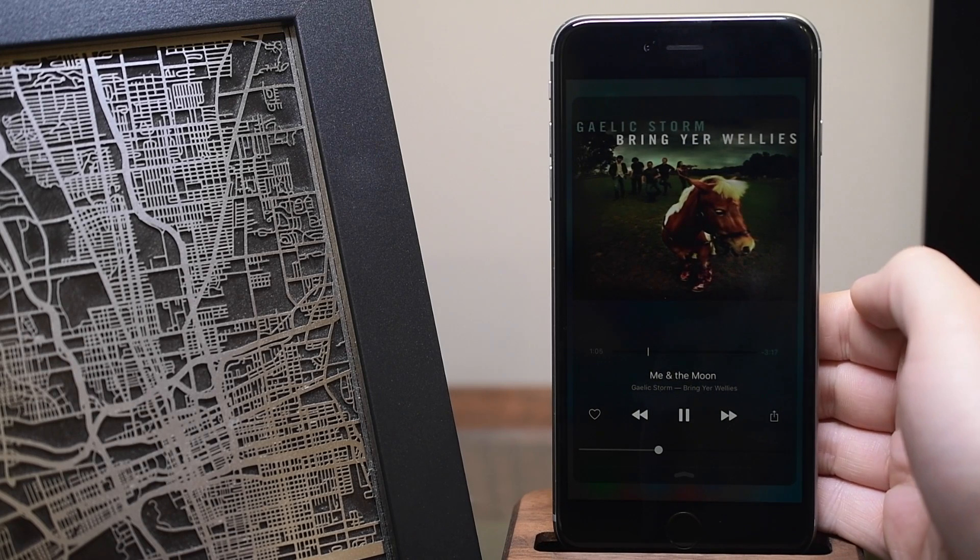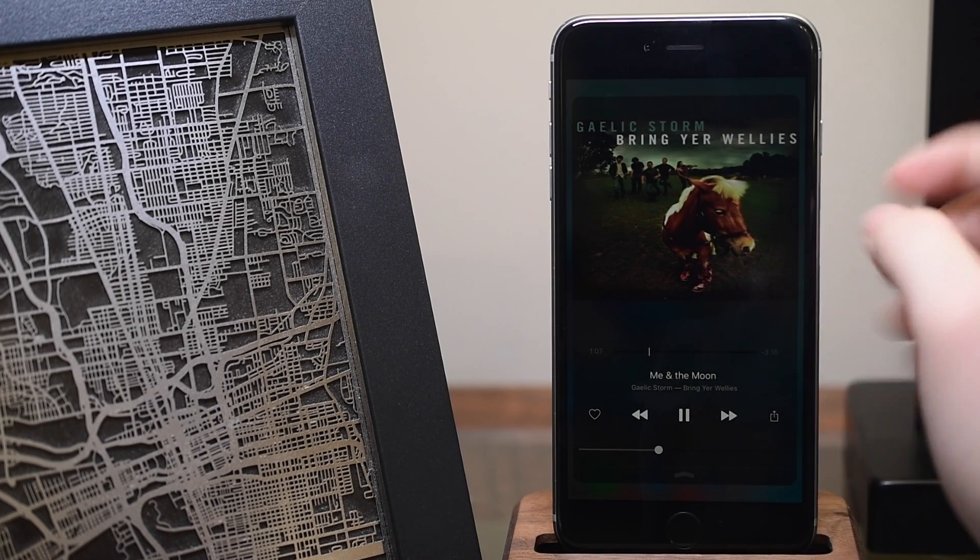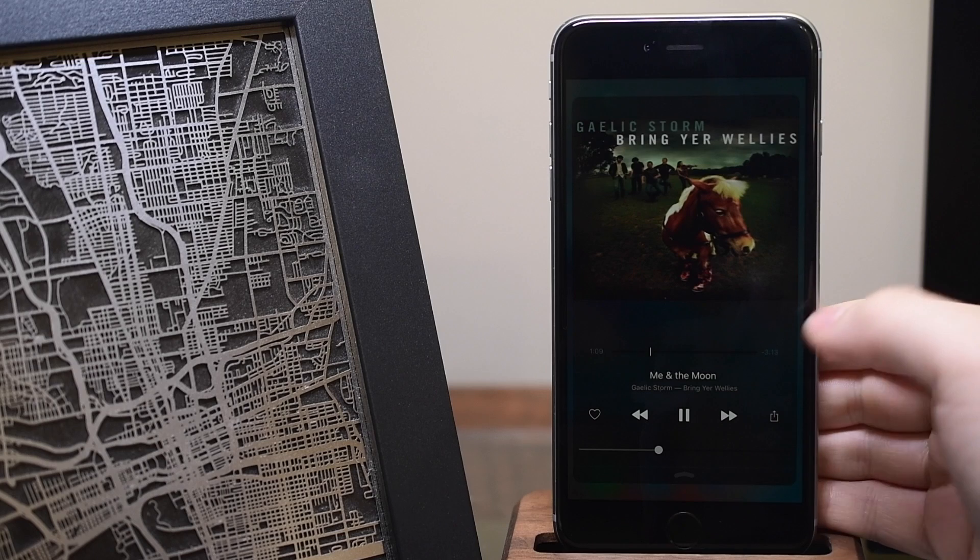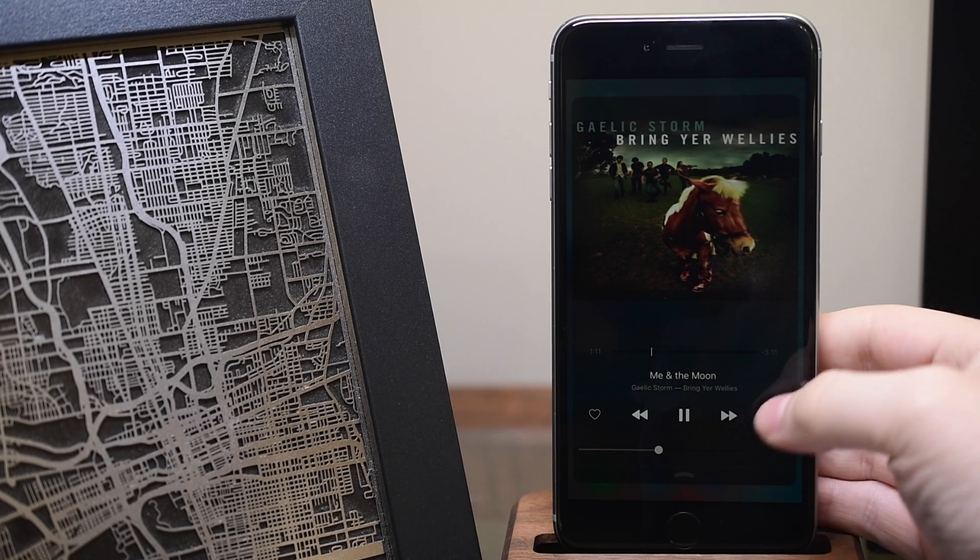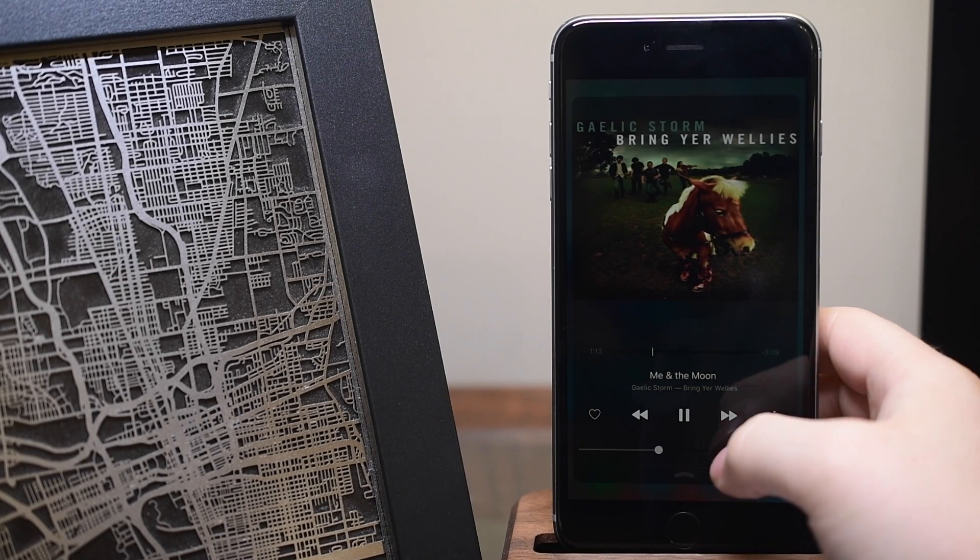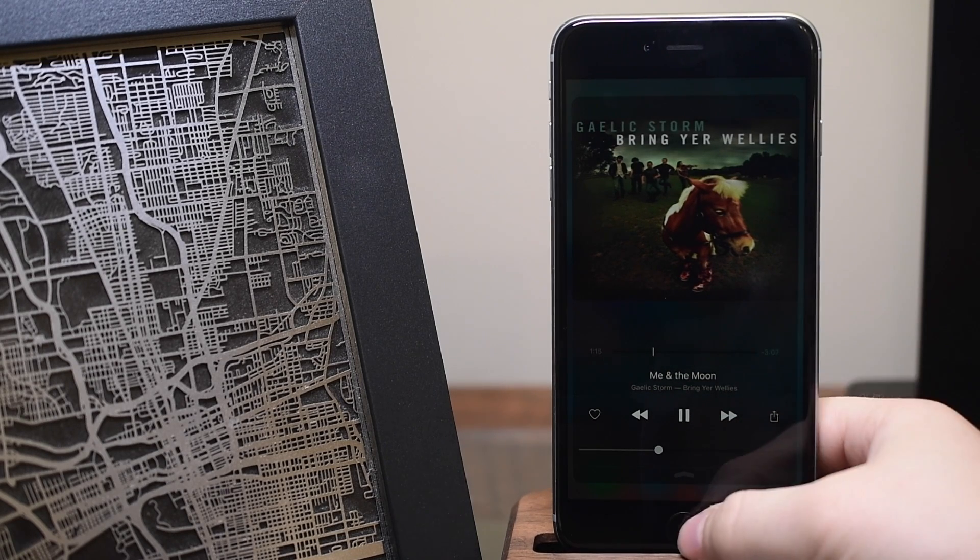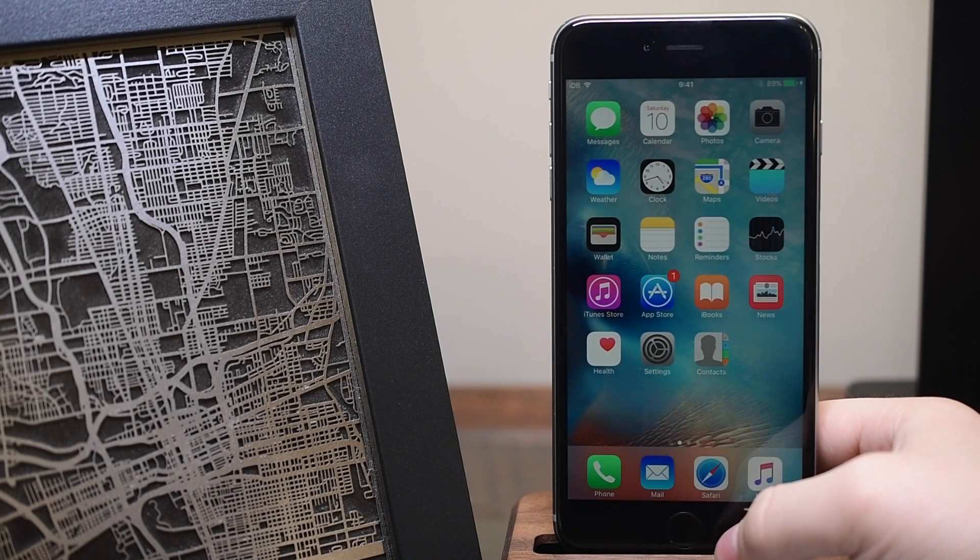So on the right we have our notifications. In the center is your standard widget view and then on the far left now is a music view. It has everything you'd see in control center but you have a few more options including the album artwork.